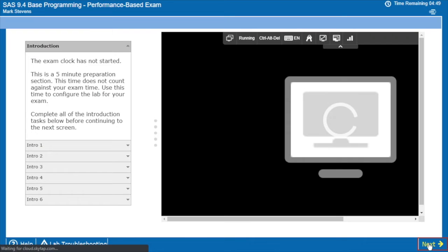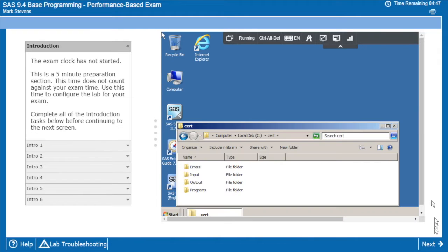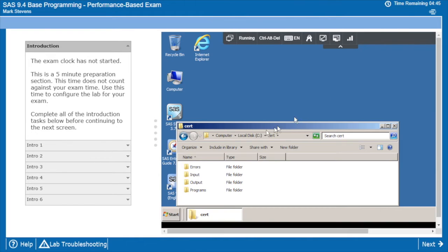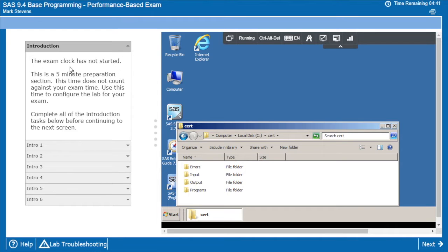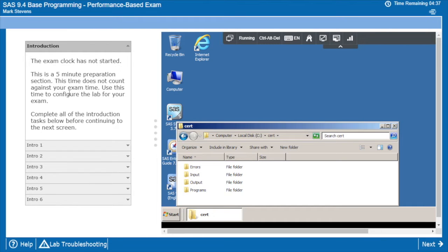So everything loads up automatically at the beginning. Note that we are inside of a five minute preparation period. We can see that we're pointing out the true exam clock has not started. We use this time to get the lab configured and we're going to complete some introduction tasks.